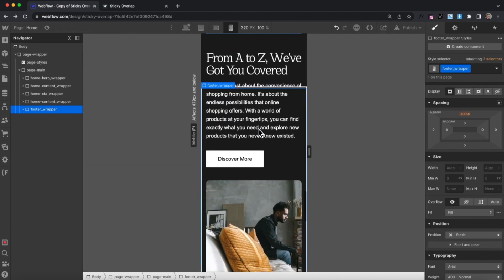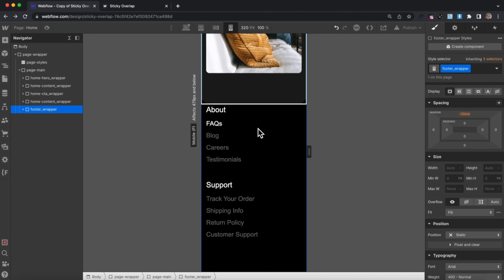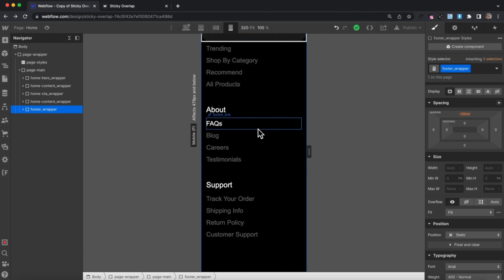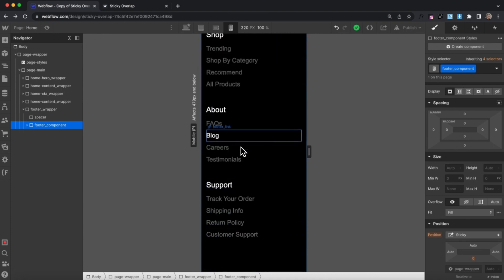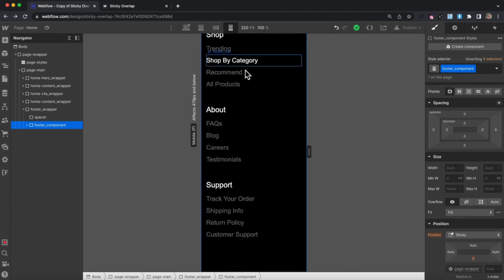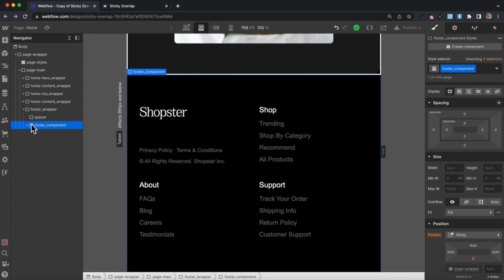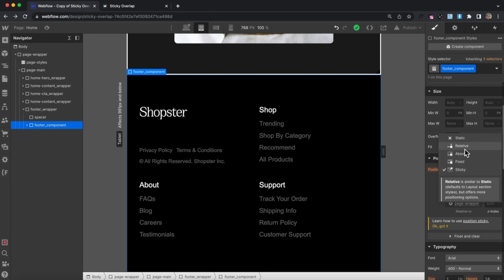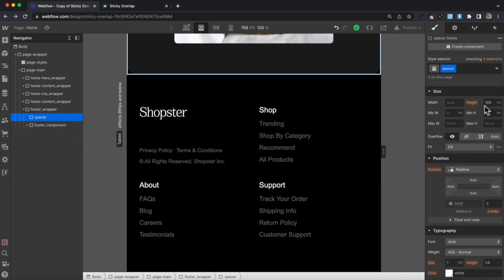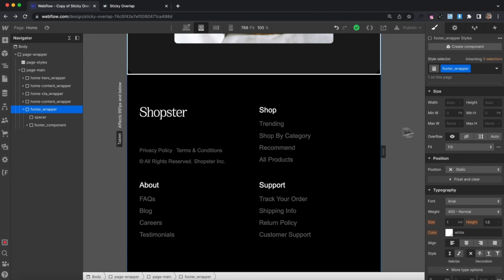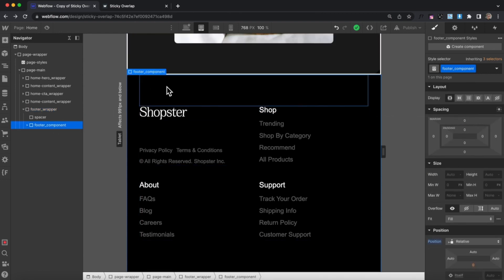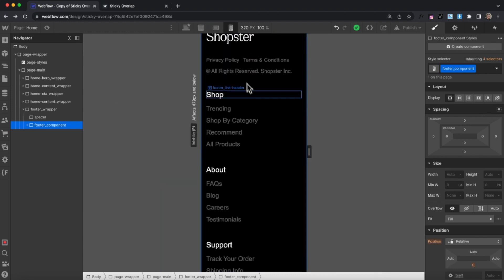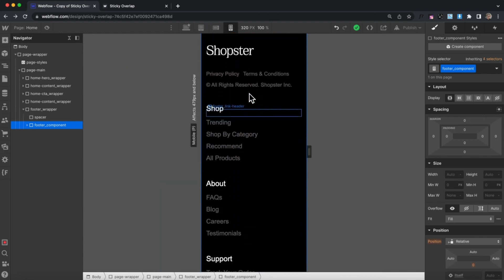We could run into issues on different breakpoints if the footer is ever taller than 100vh — we'd never really see the top of the footer. So on whichever breakpoint we'd like, we select the footer element and change it back to position relative. We can still leave the spacer set to 100vh because the footer wrapper's negative 100vh margin cancels that out, and on that breakpoint we just get regular scrolling without the sticky effect.